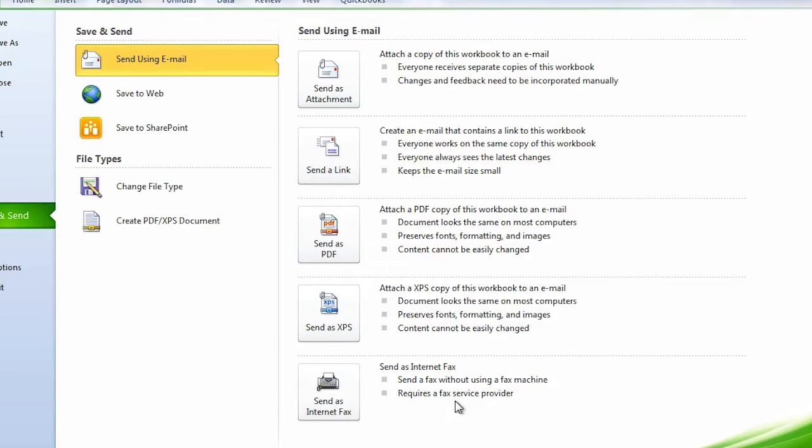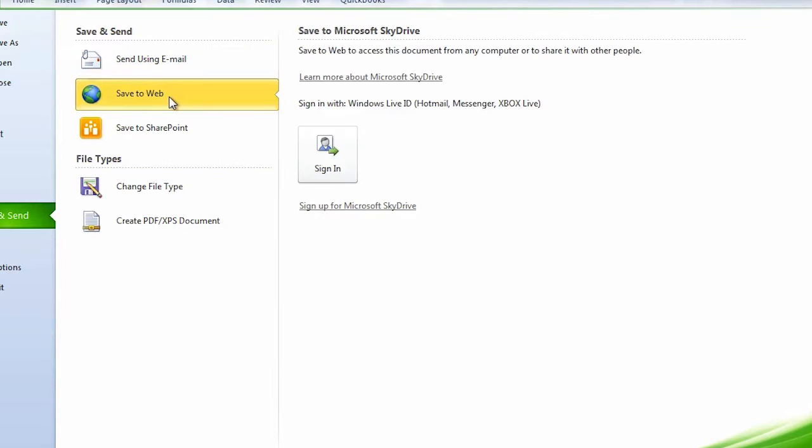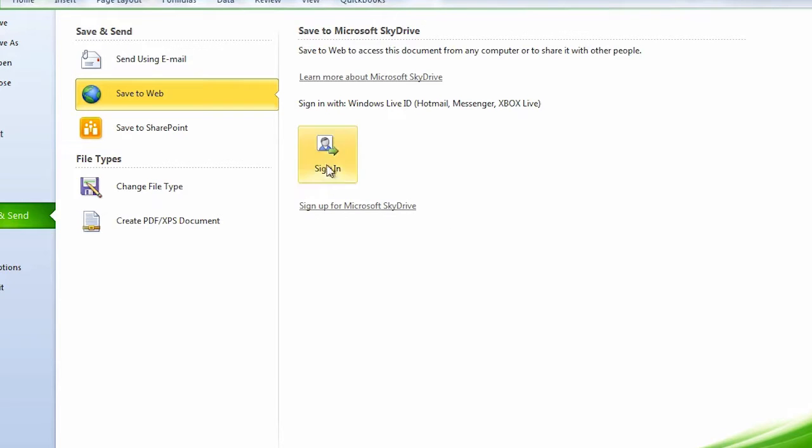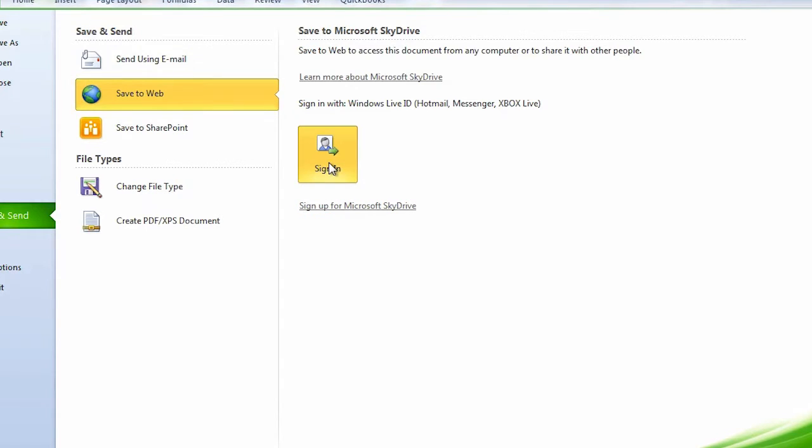I can also save it to the web. If I click on Save to Web, it mentions Microsoft SkyDrive, which is now called OneDrive. I can sign up if I don't have an account, or sign in if I do. I have a OneDrive account, so I'll sign in.